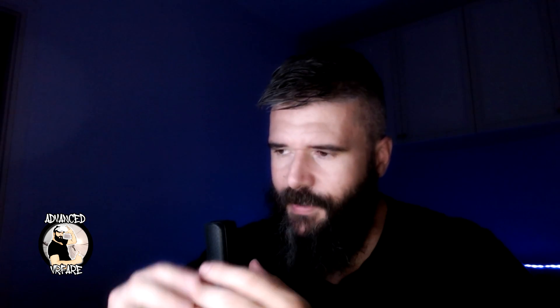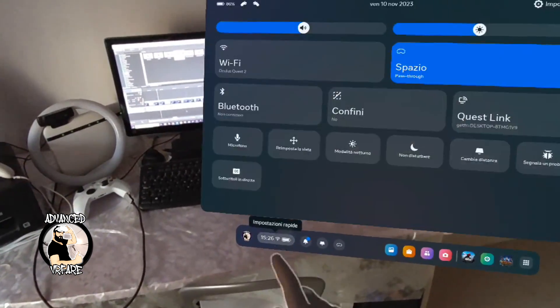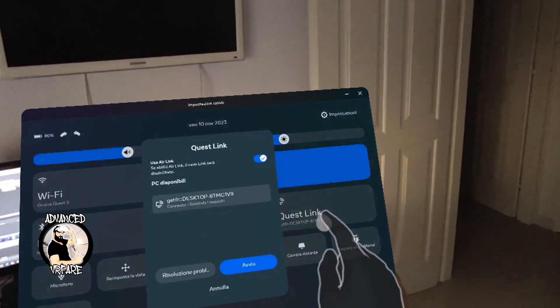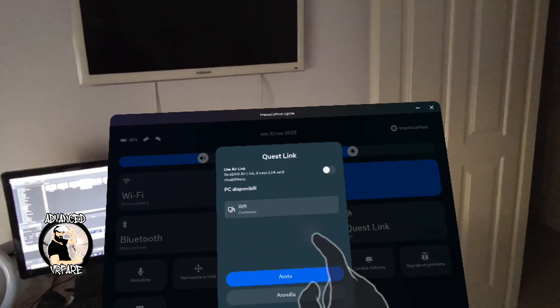If possible, create a dedicated network following the guide linked above. To use Air Link, the headset and the PC must be on the same network. And once again, it doesn't matter if you have optical fiber or if your connection is terrible, because the connection between headset and PC takes place on a local network and not over the internet. Remember that to activate Air Link, you need to disable Link. To do so, go to the Quest 3 settings and follow these steps.